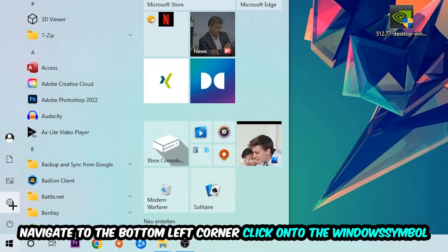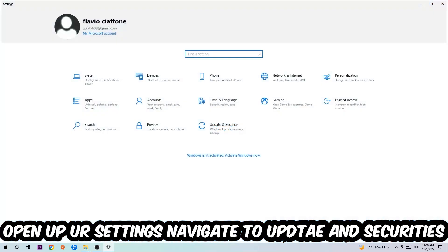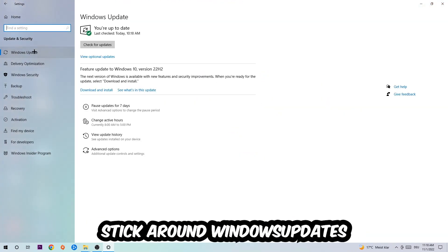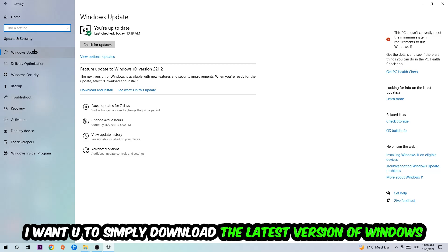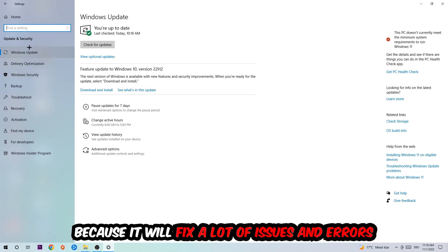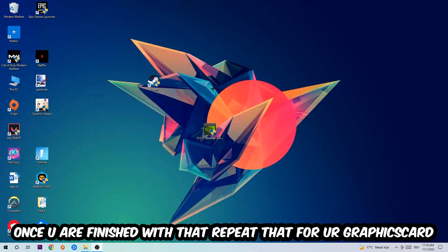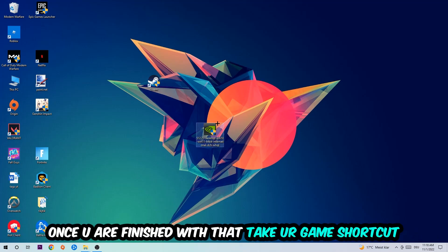Navigate to the bottom-left corner, click the Windows symbol, open up Settings, and navigate to Update and Security, then Windows Update. Download the latest version of your Windows updates, as this will fix a lot of issues and errors. Once you're finished with that, do the same thing for your graphics card drivers.